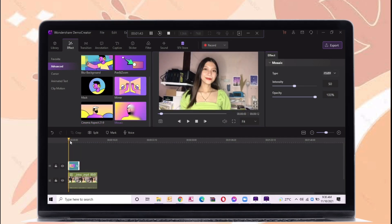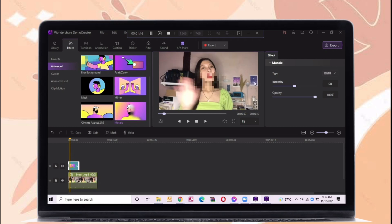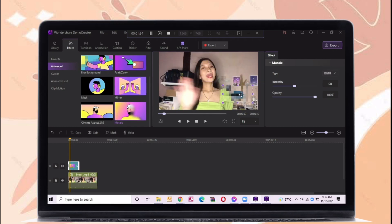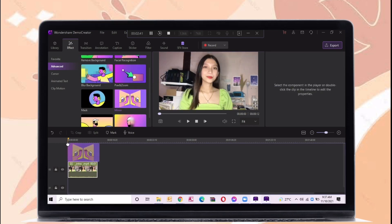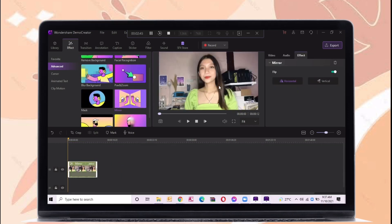For the next effect is this music. This will cover the unwanted area in your video. And for the next is this mirror effect.